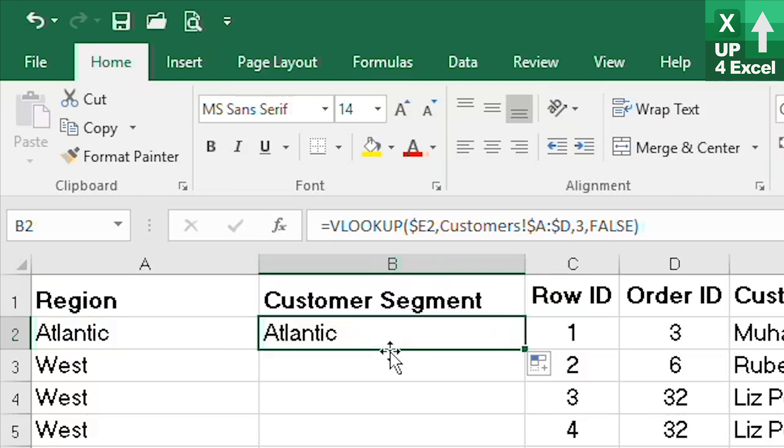So what we are going to end up with is in this circumstance we will not pick up the customer segment, we will simply pick up the region again.